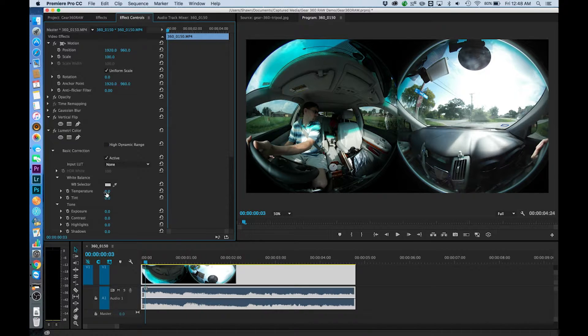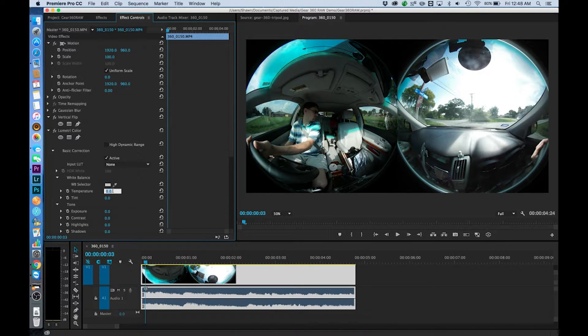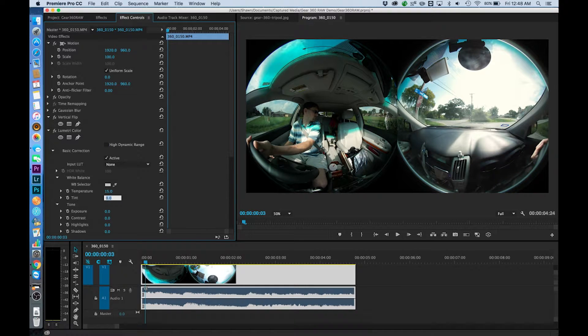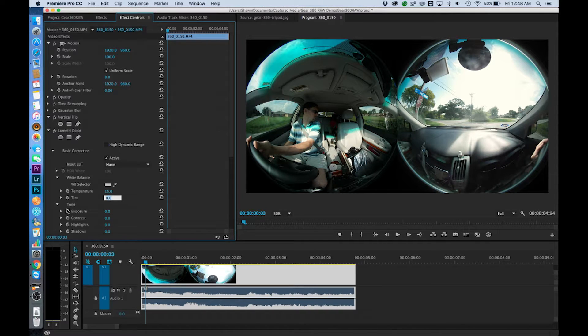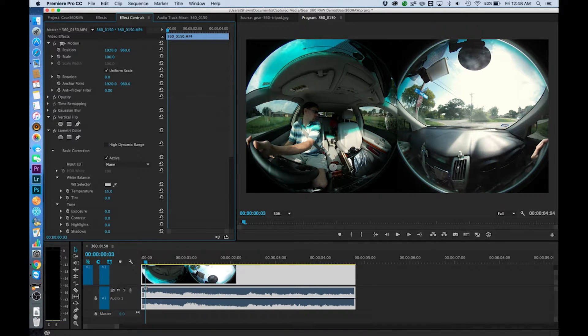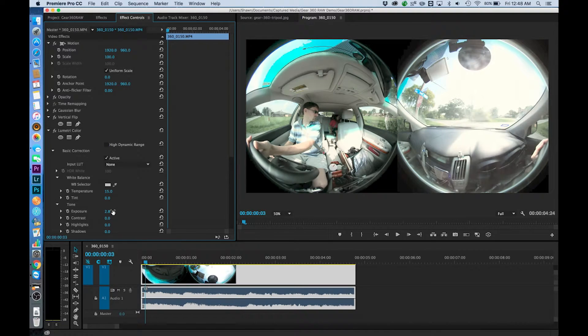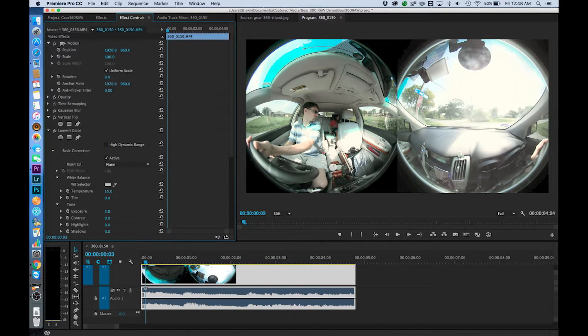We could adjust the temperature a little bit. Oh that warms that up really nicely and then we could also even adjust the exposure a little bit if we wanted to and we could brighten things up or lower things down.